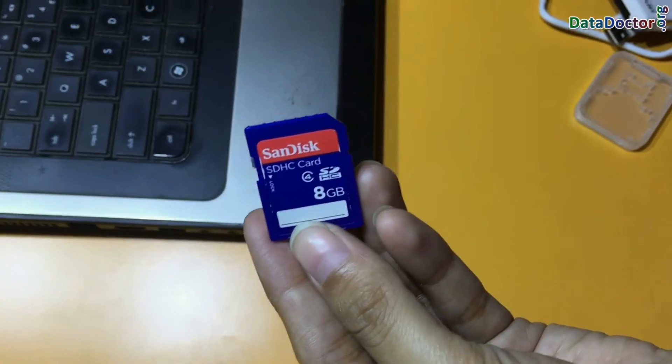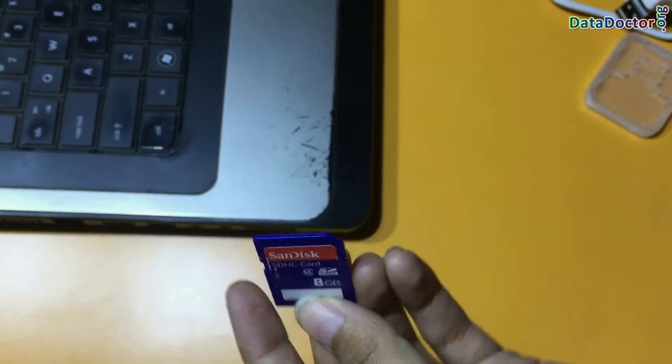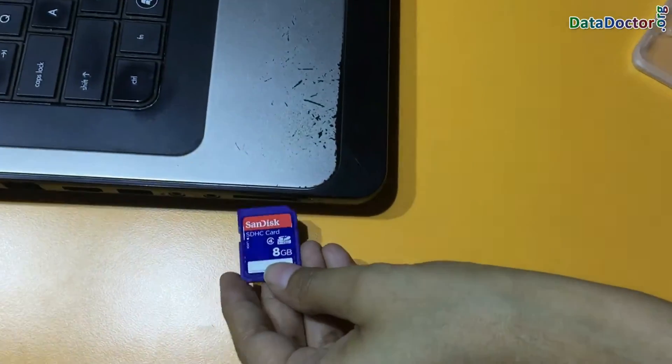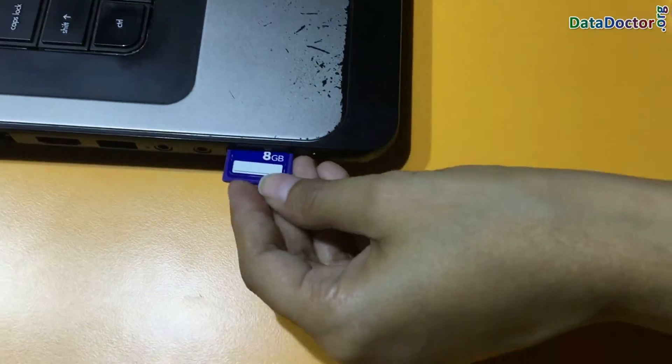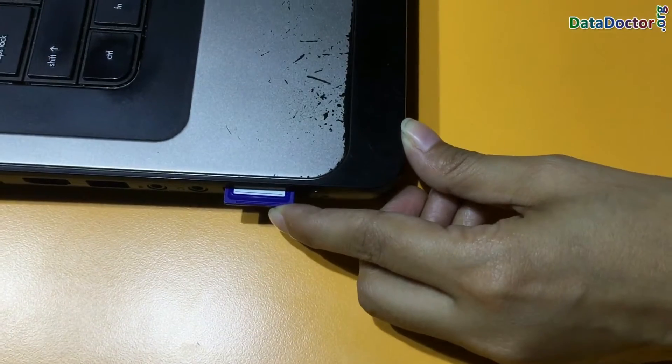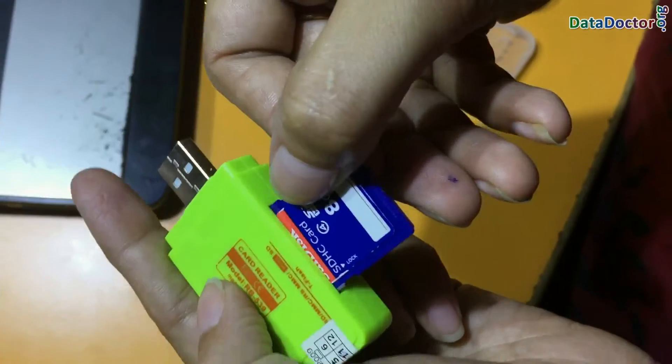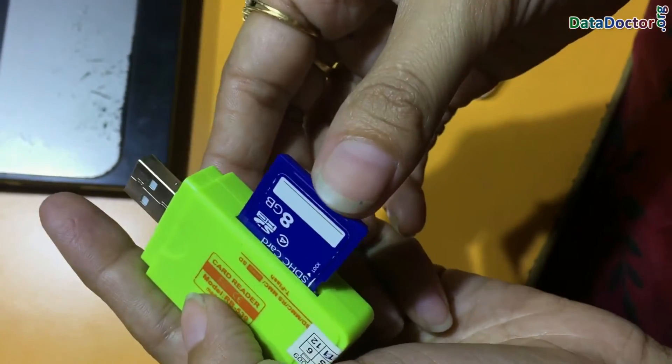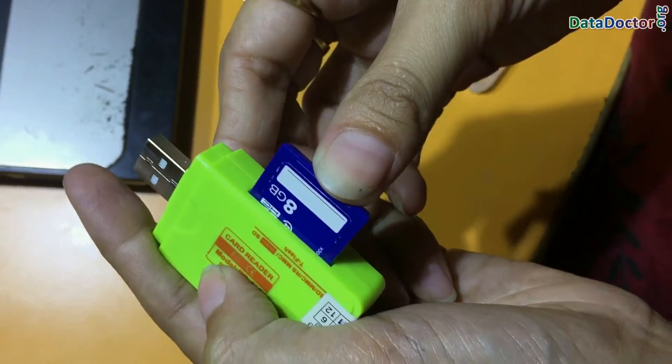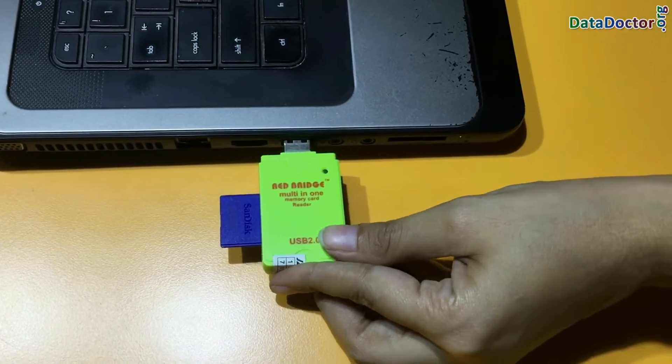Connect 8GB memory card to your computer system. If you haven't built USB memory card connection port in your laptop, insert card in memory card connection port. Or, you can use USB memory card reader to connect memory card to your computer system.